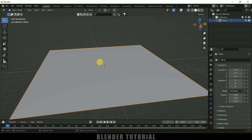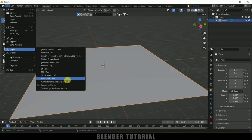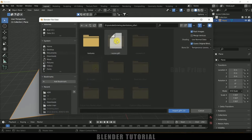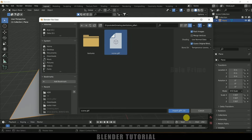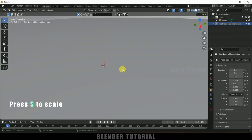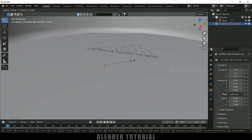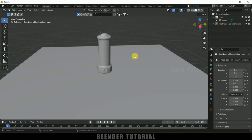Now let's import a pillar model. I got this pillar model from Sketchfab. Go to File > Import — it is a GLTF file — so select GLTF, locate the file, and import GLTF. Press S and reduce the scaling.